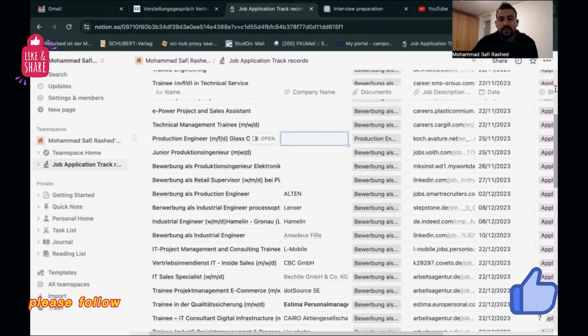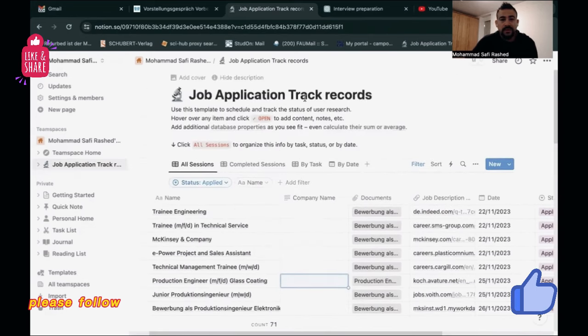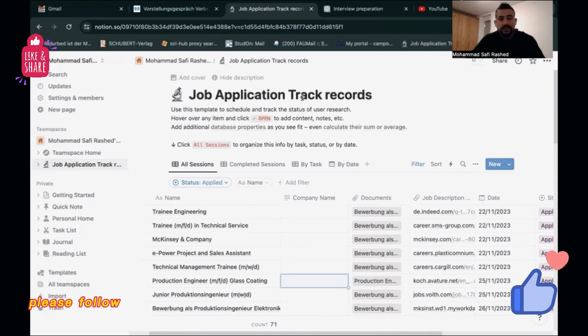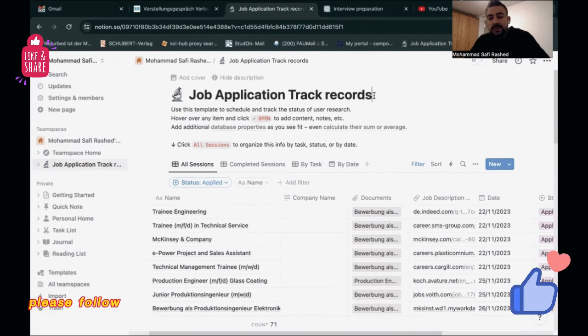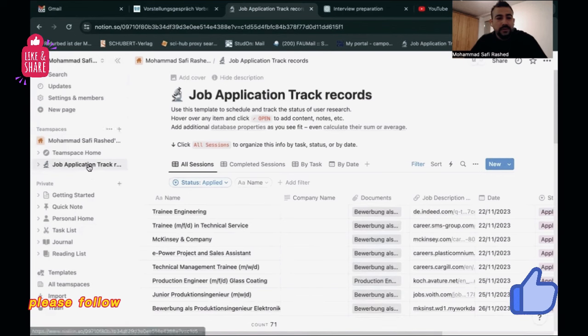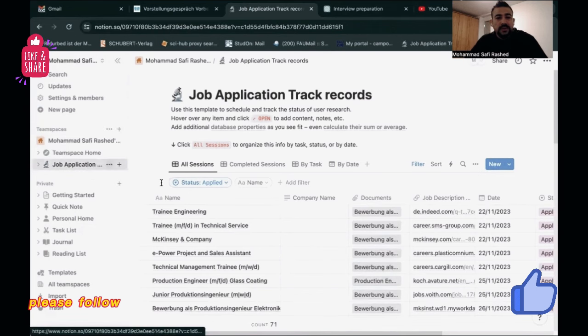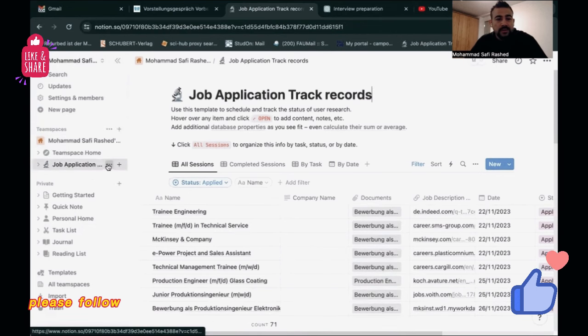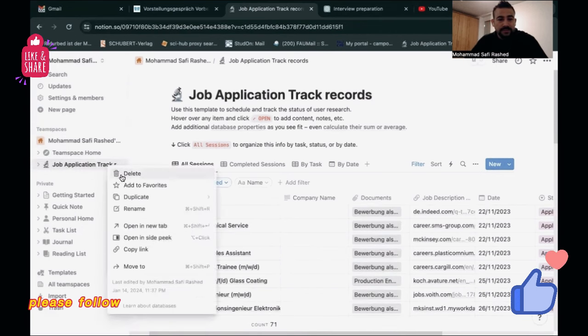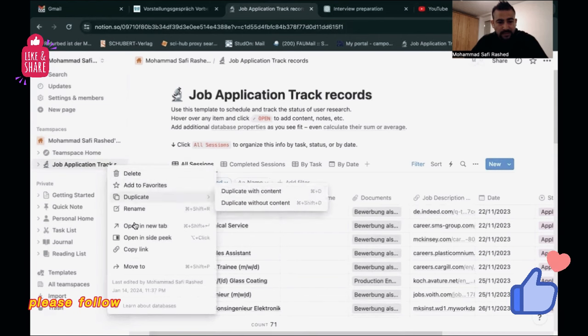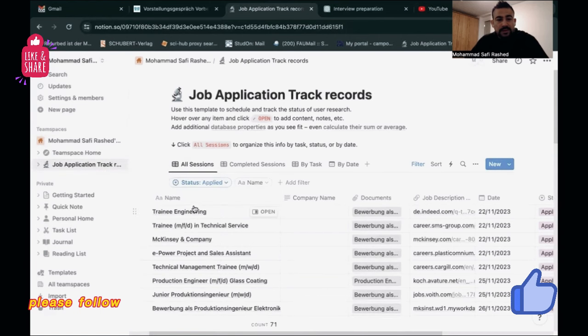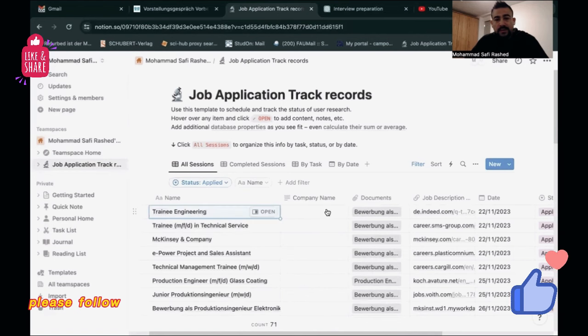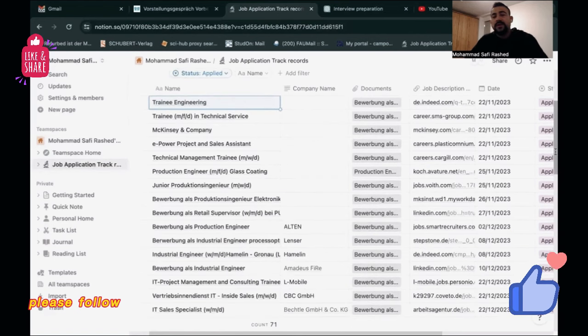You just need to open and name it, for example, Job Application Track Record. You can click here, you can change it, you can rename it, and then just write the name of the positions which you are applying for. Then you can also name the company because I want to know which company I applied to and which were my rejections.